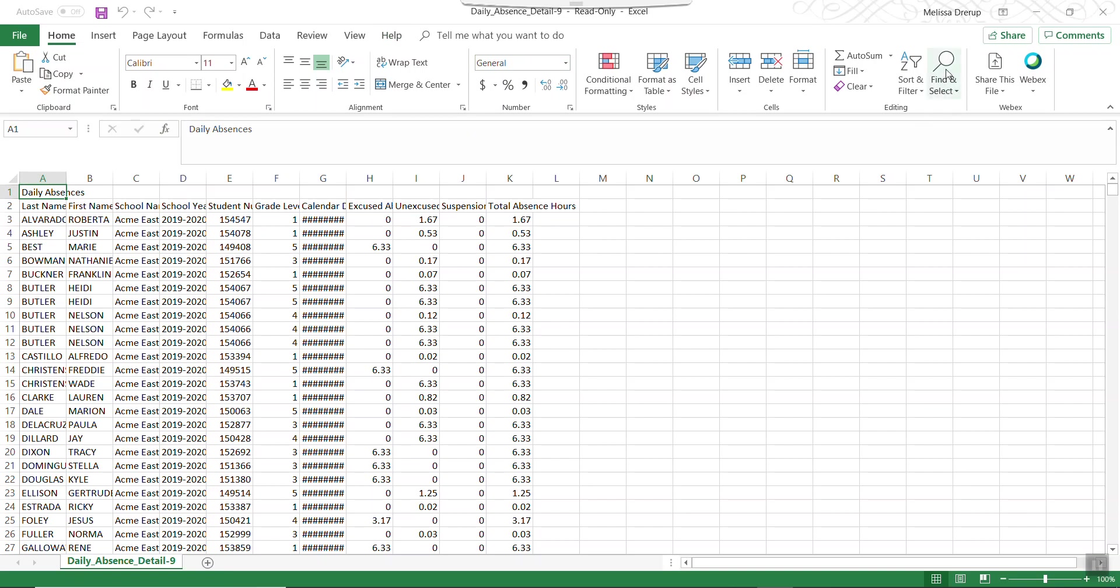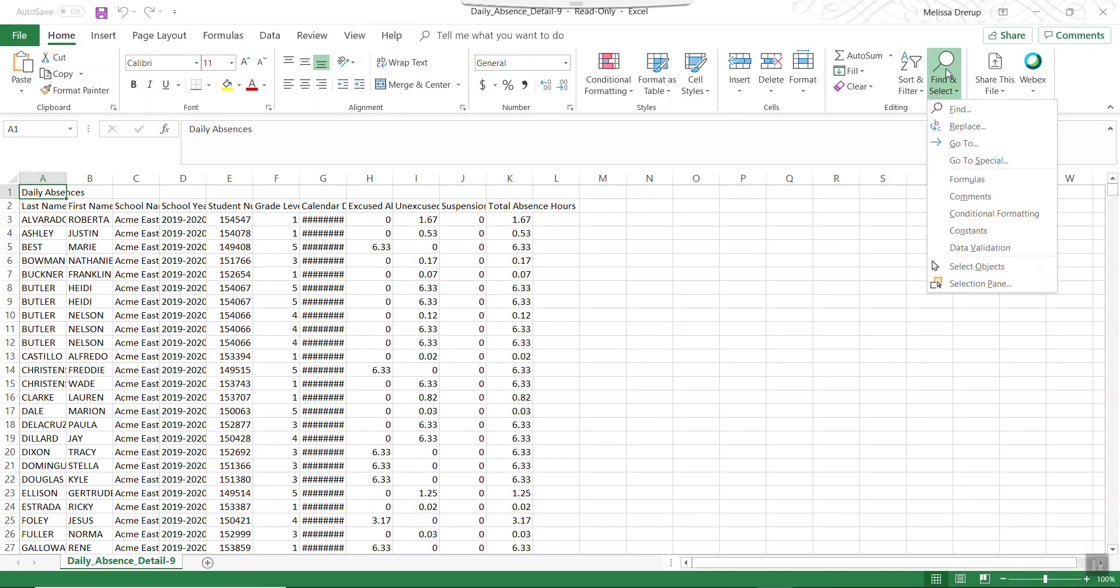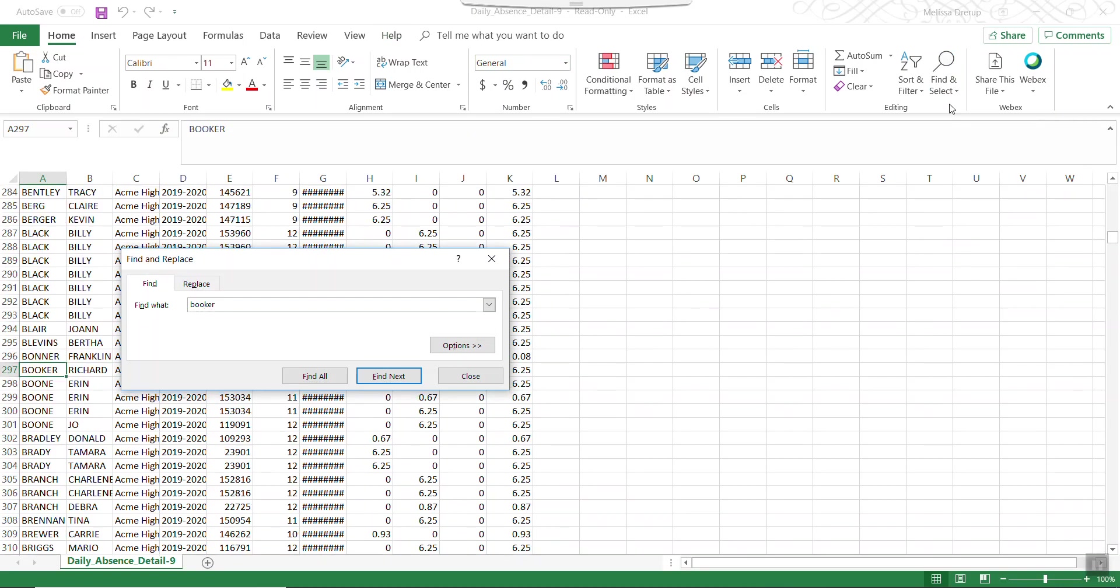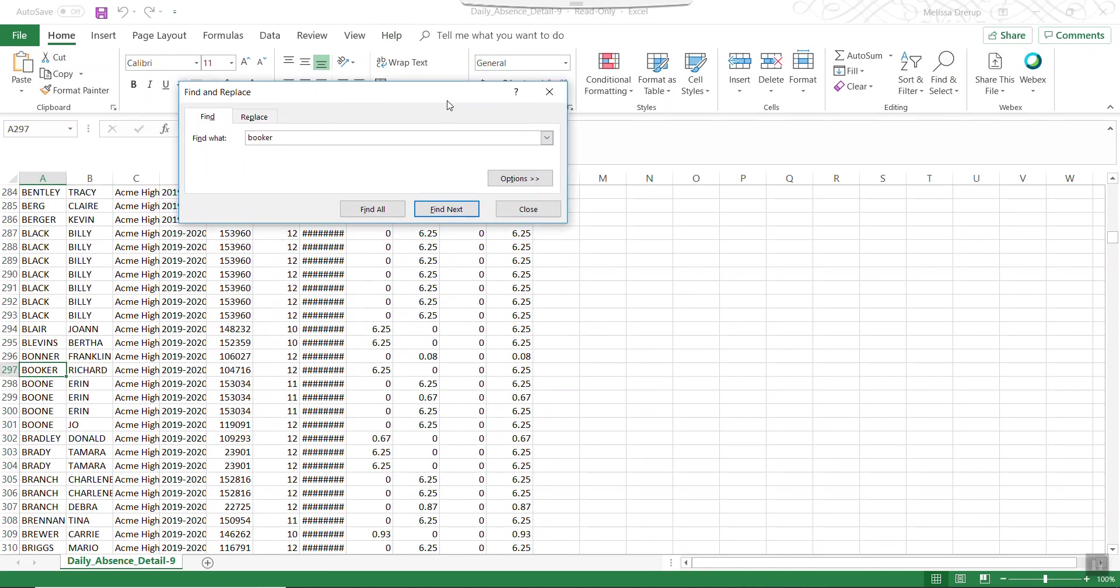So now I have every student and I could use filtering. I know what kid I'm looking for. So let's look for Booker. Now Booker, Richard Booker, is the one that I put the absence in for all day. But he only attends my school 40 minutes. The rest of the time he's at College Credit Plus. But look what the house bill calc is doing. It's coming up with 6.25 hours and that's correct. That's what it was designed to do. It's going to add their percent of time and their sent to 1% of time and come up with a hundred percent. So it's coming up with 6.25 because that's the full day here at Acme High School.